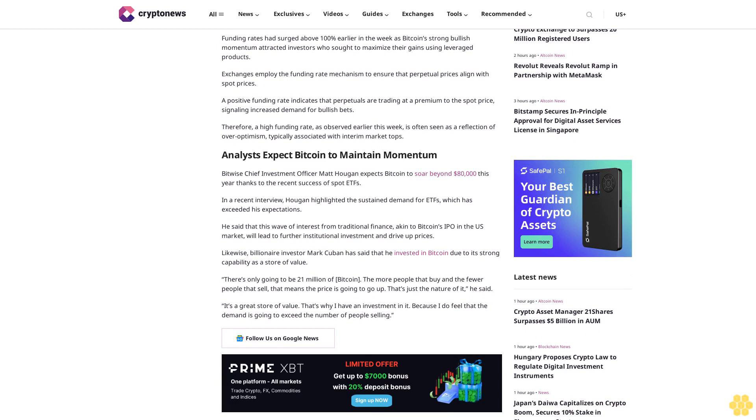Analysts expect Bitcoin to maintain momentum. Bitwise Chief Investment Officer Matt Haugen expects Bitcoin to soar beyond $80,000 this year thanks to the recent success of spot ETFs.